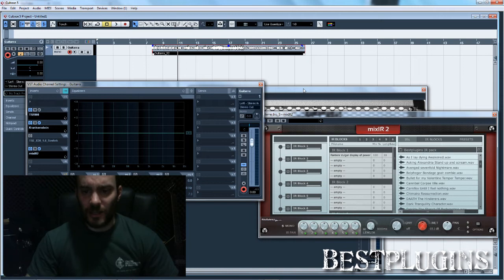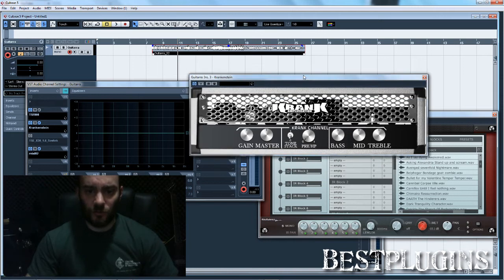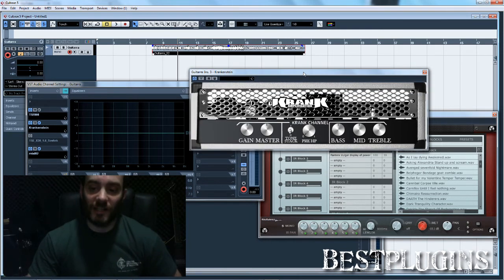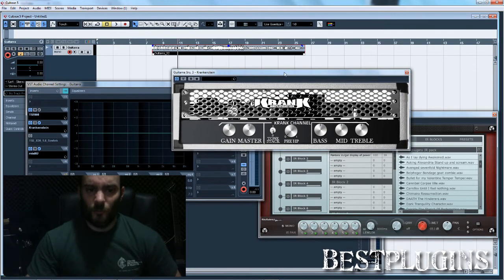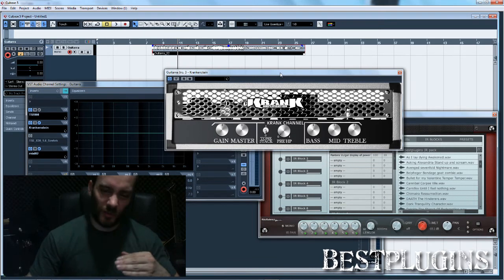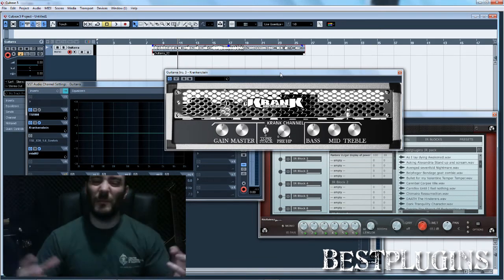So my opinion about this plugin is that it sounds very good. It has powerful mids and great distortion. Now I'm going to show you how it sounds in a whole mix, so you see how it really sounds.